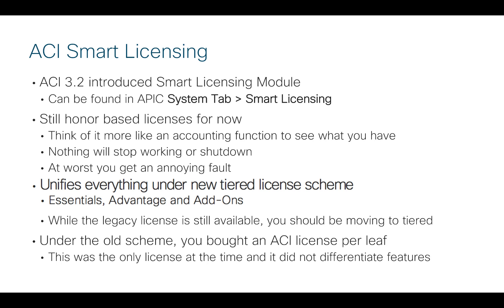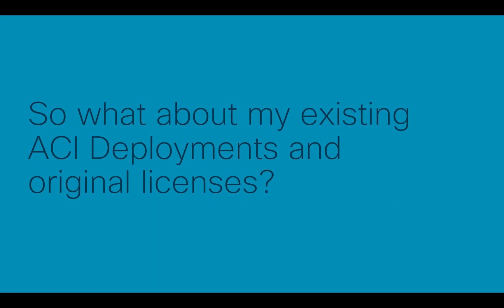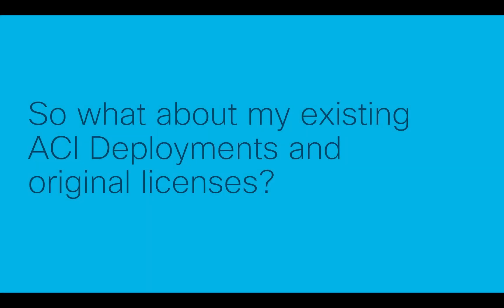We didn't really make a differentiation between what that license allowed. But since we've now evolved ACI and we've added things like multi-site, multi-pod, AVE, MACSEC, all these kinds of things, those things are now fitting well under the tiered licensing scheme.